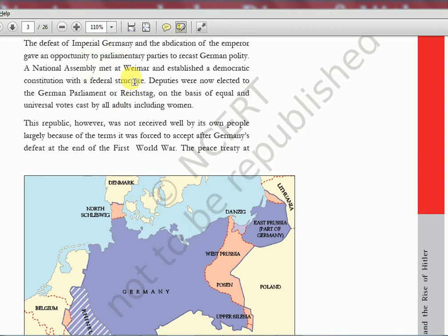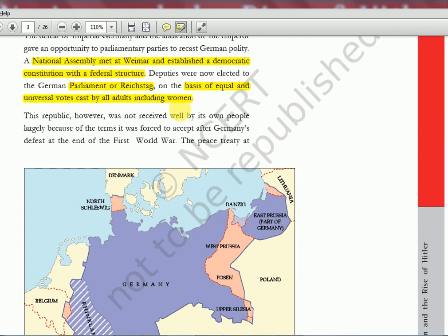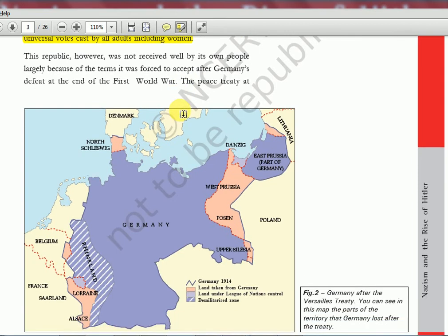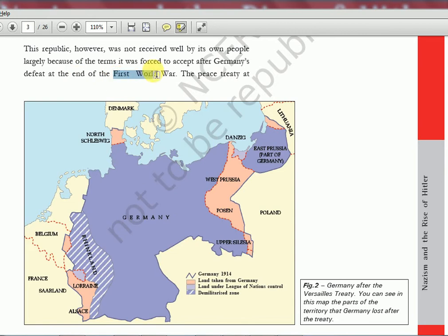A national assembly met at Weimar and established a democratic constitution with a federal structure. Deputies were elected to the German parliament — the Reichstag — on the basis of equal and universal votes cast by all adults, including women. However, the Republic was not received well by its own people, largely because of the terms Germany was forced to accept under its defeat — the Versailles Treaty, signed at Versailles Palace in France.